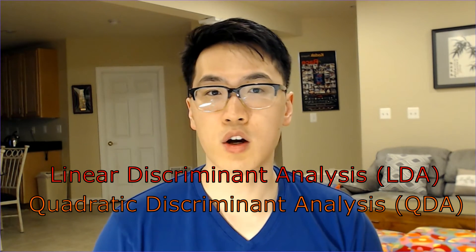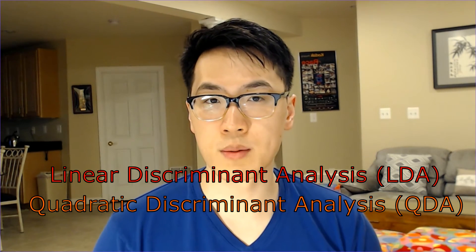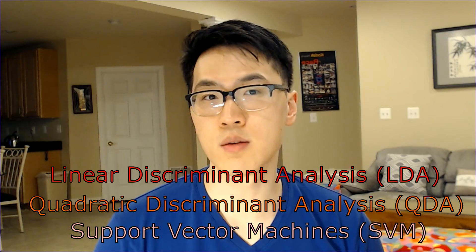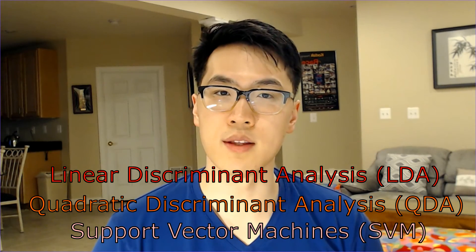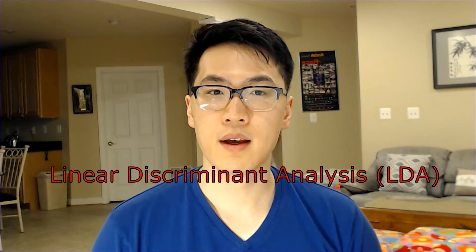There are many different types of forms of a support vector machine model, such as linear discriminant analysis, quadratic discriminant analysis, and support vector machines in general.